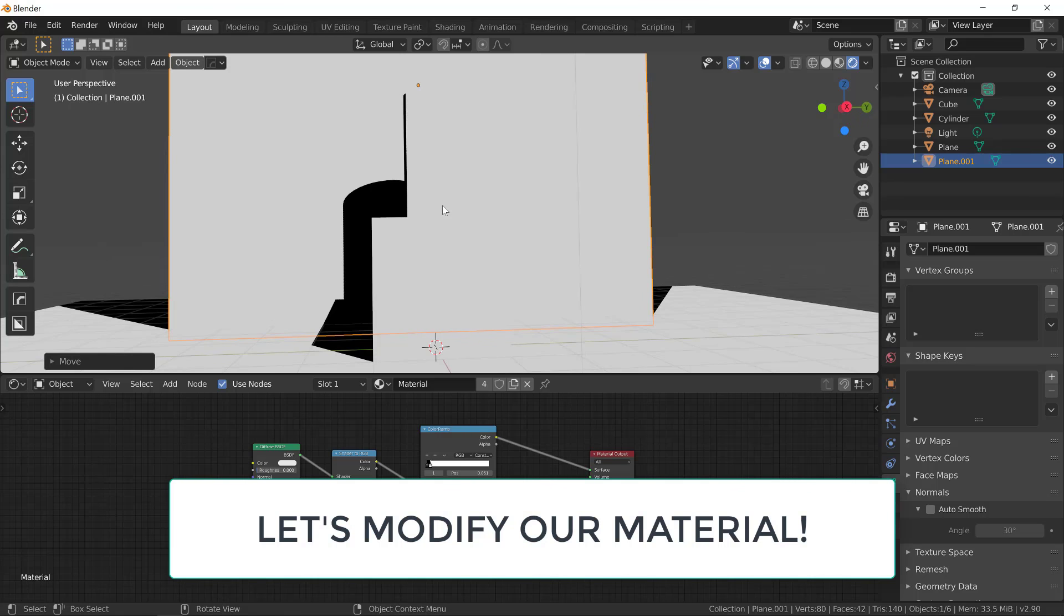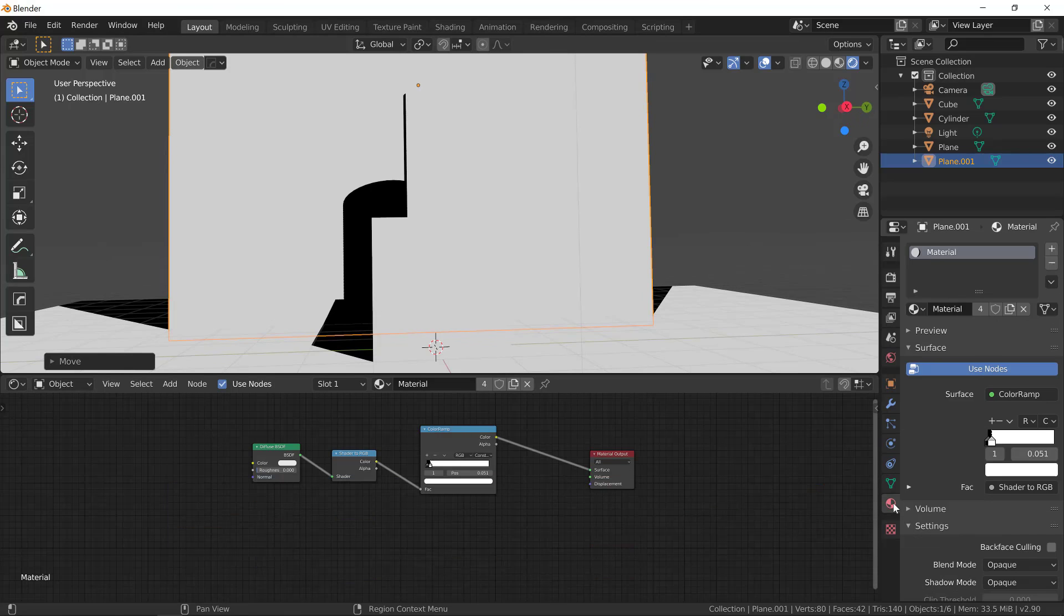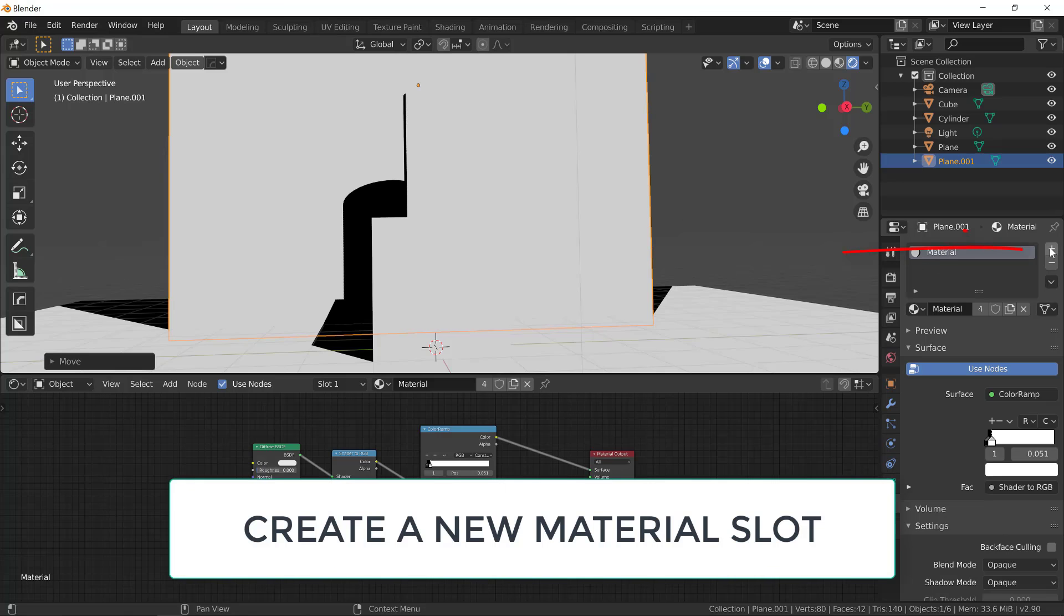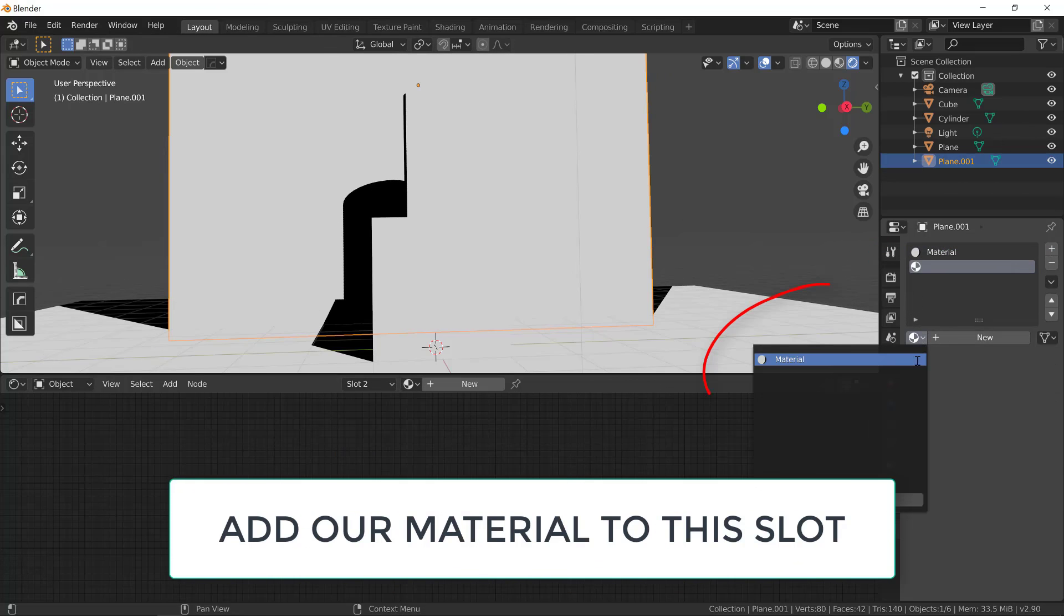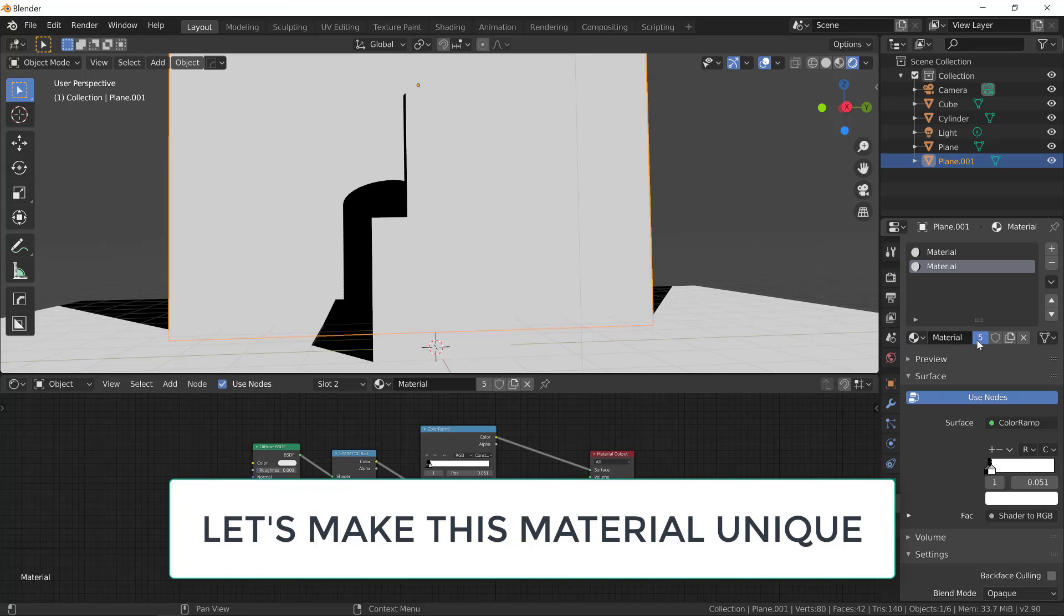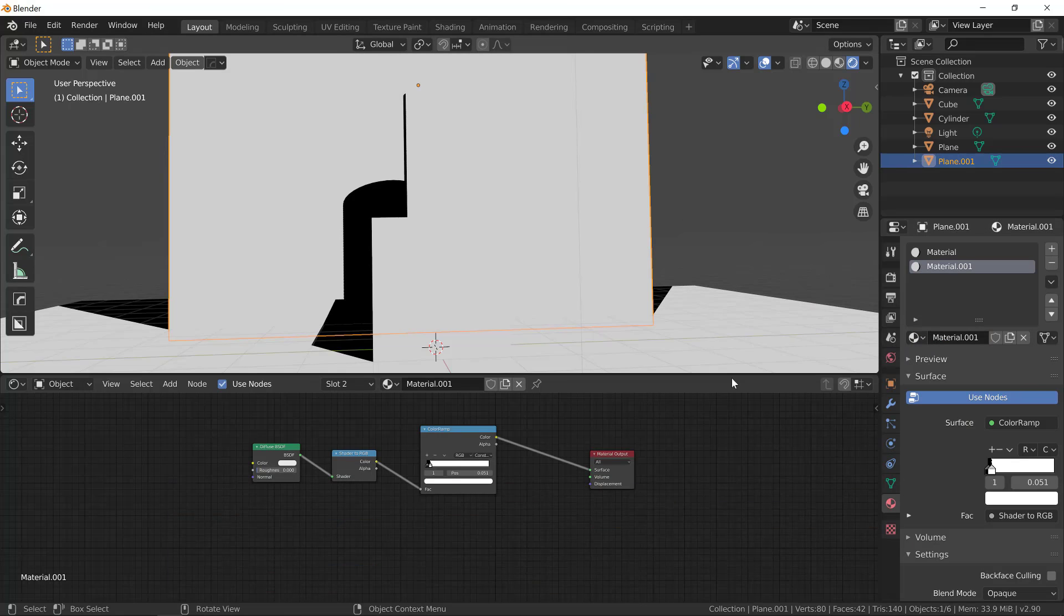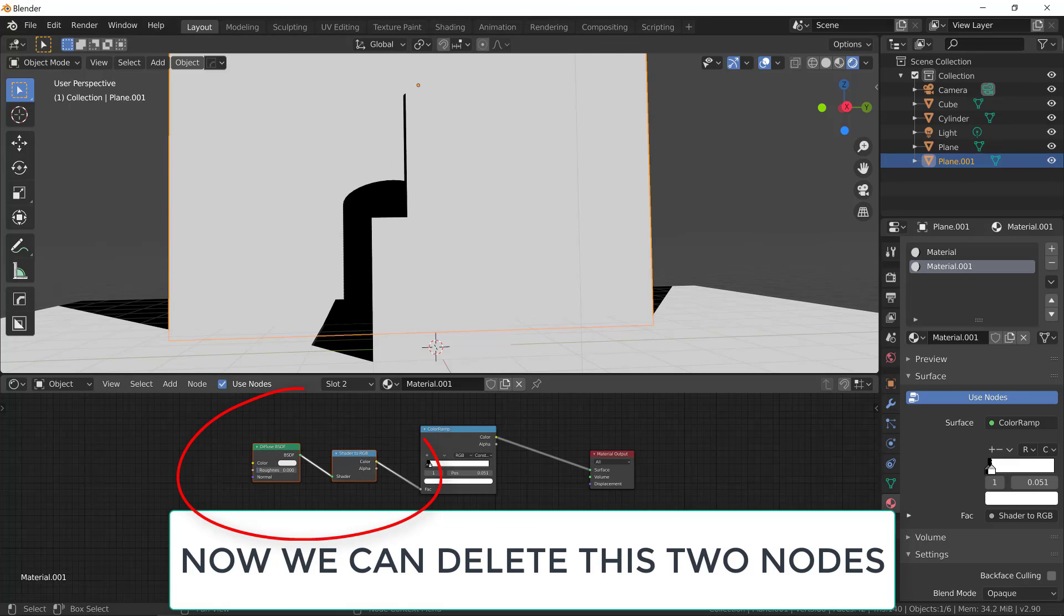Now let's go to our material properties tab and let's create a new slot for our material by clicking on the plus sign. Let's add the same material to the slot. Now click on this number here to make this material unique so we can modify it. We can now delete those two nodes on the left because we won't need them.